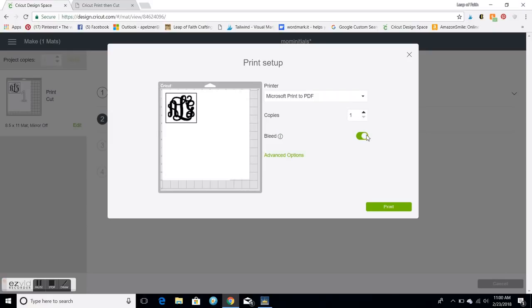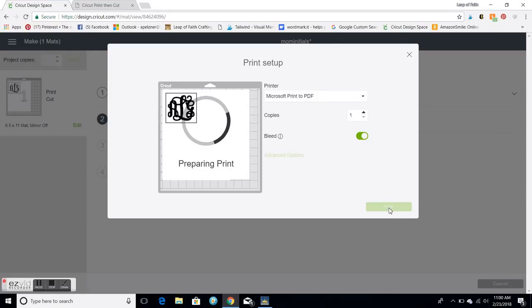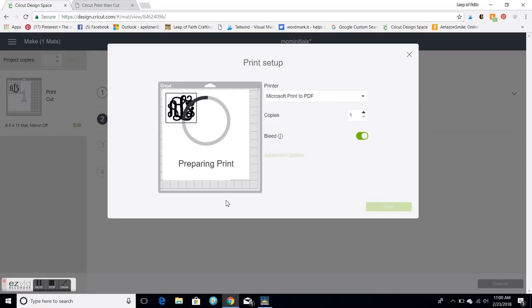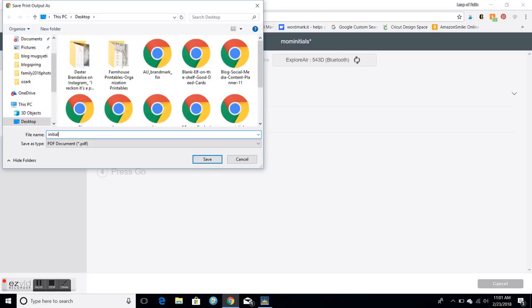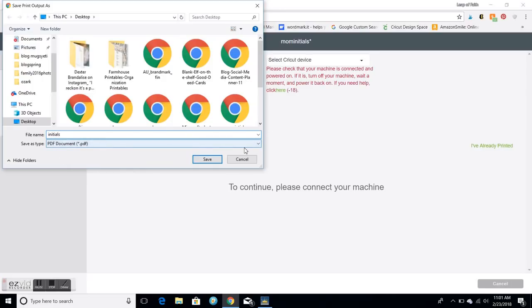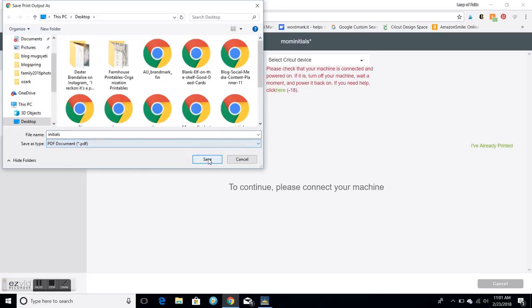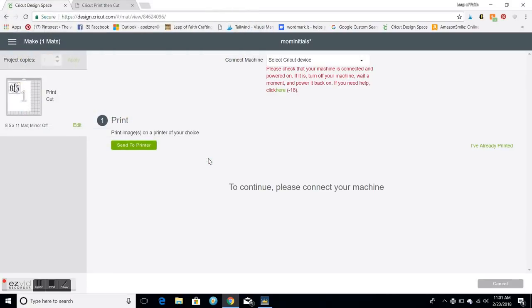Mine automatically goes to a PDF so I have to convert it which is an extra step. I'm gonna make sure that the bleed is on, that's what's gonna make it thicker, and I'm gonna hit print. So what this is gonna do is it's gonna save it as a PDF. Then I'm gonna type in initials and save it to my desktop. You can see it saves as a PDF and then I'm gonna cancel this because I don't want to print it.